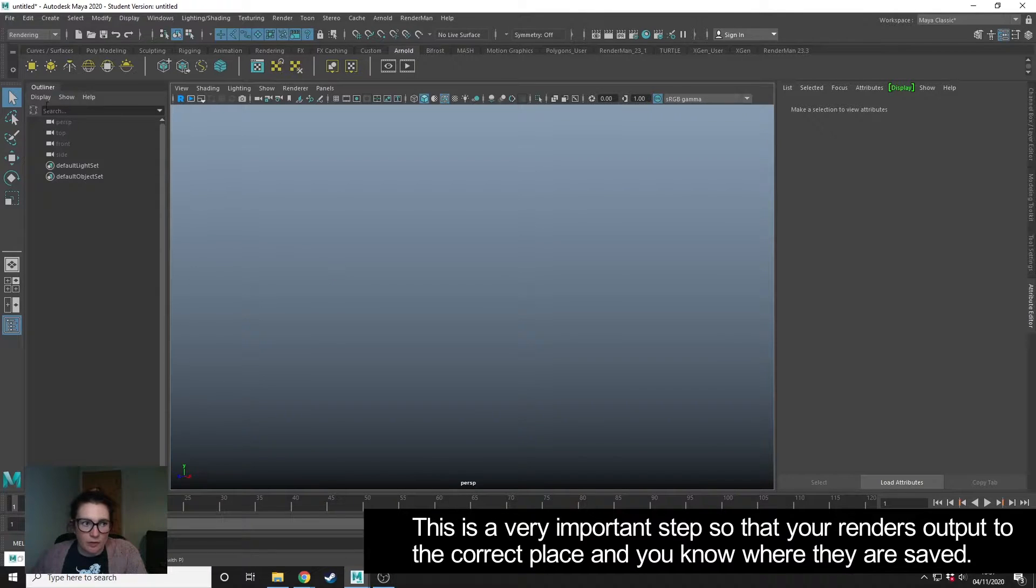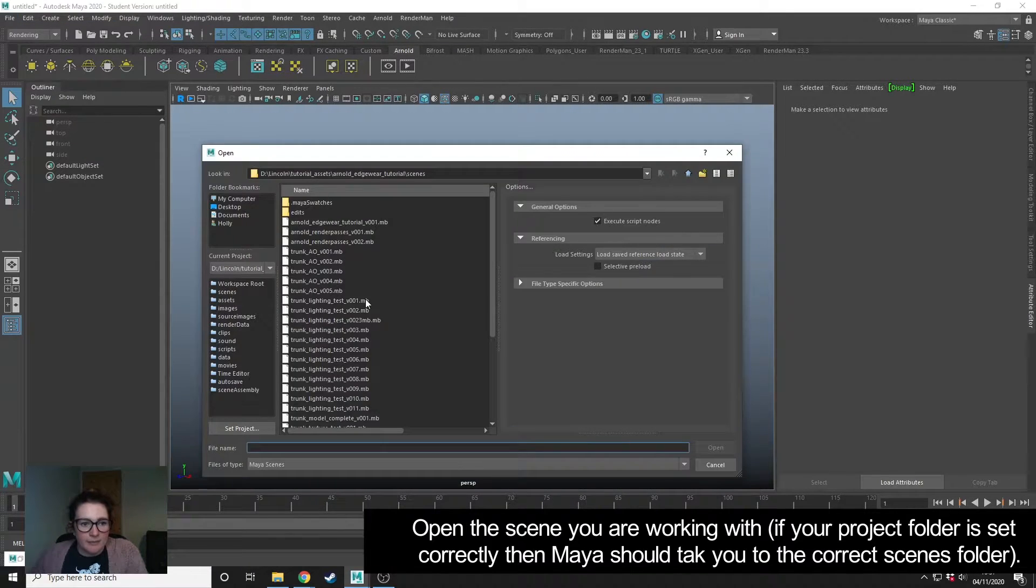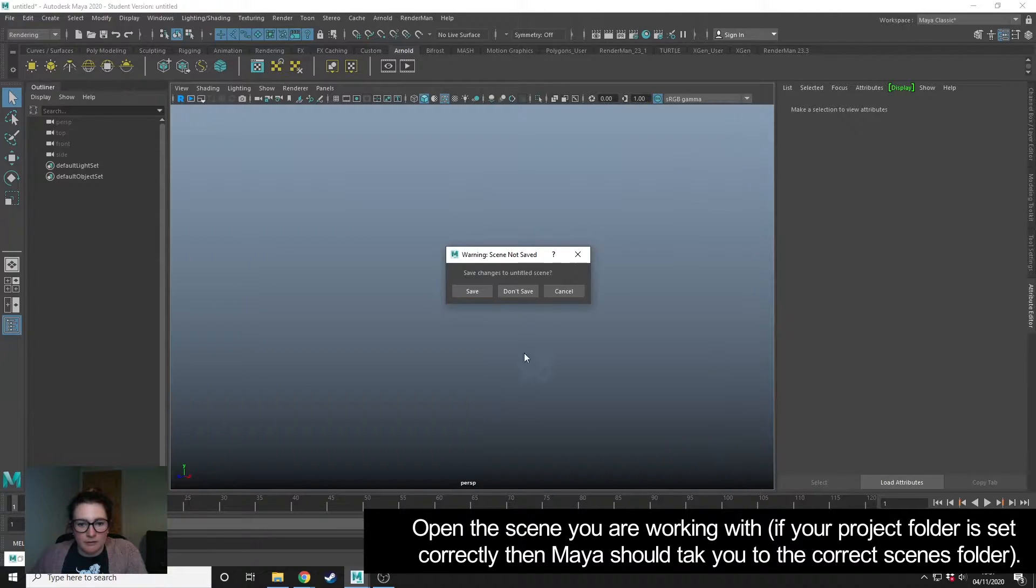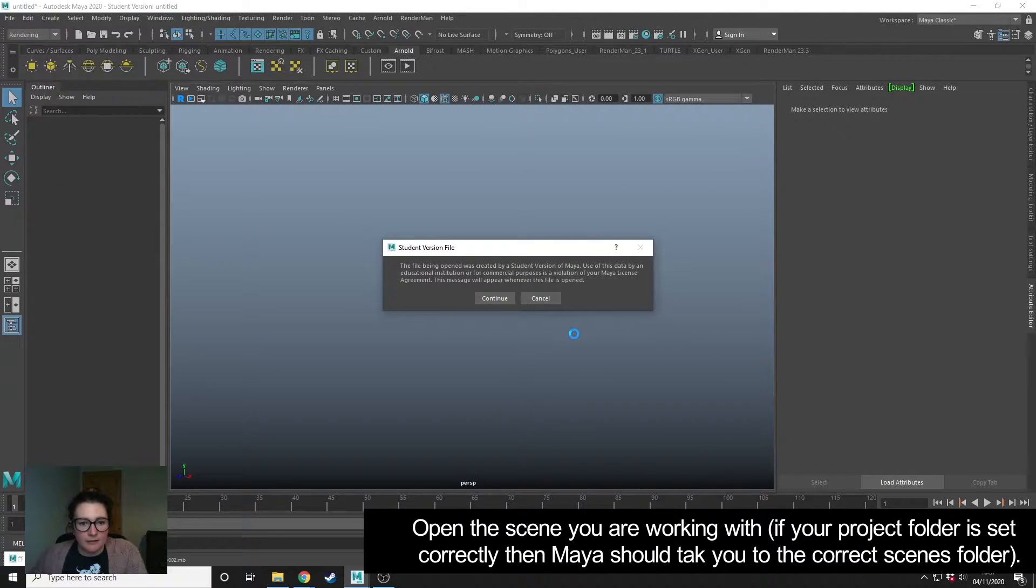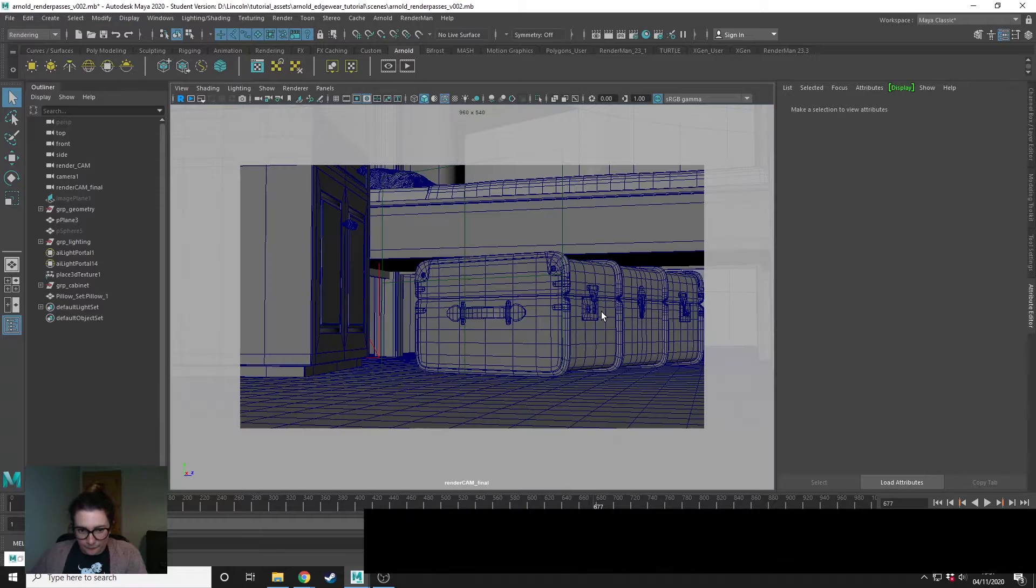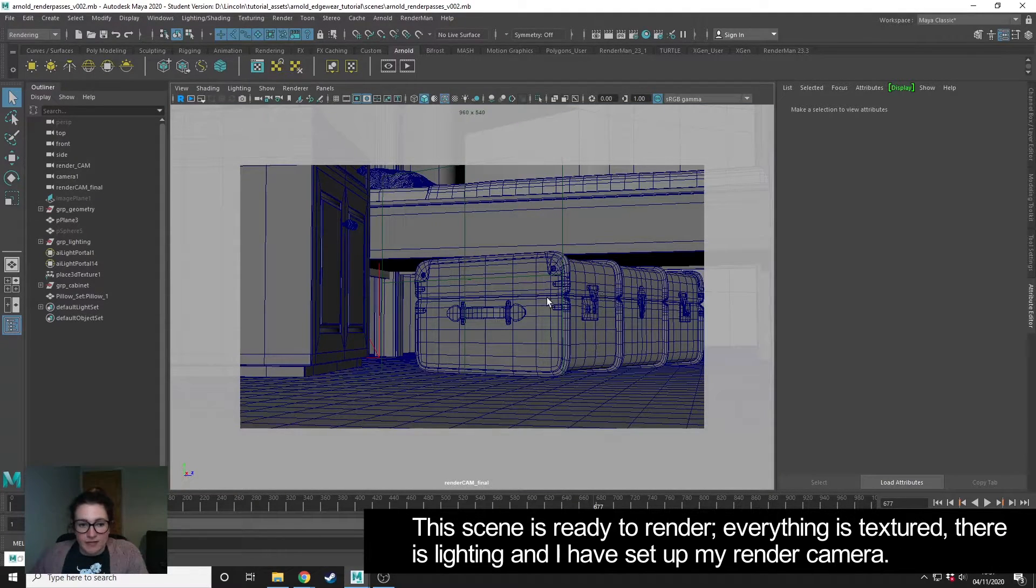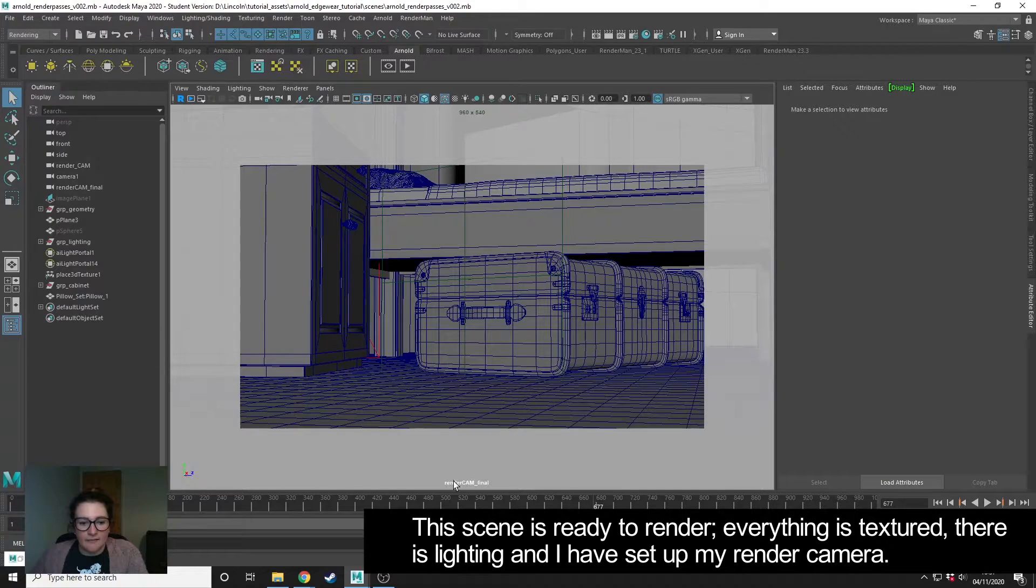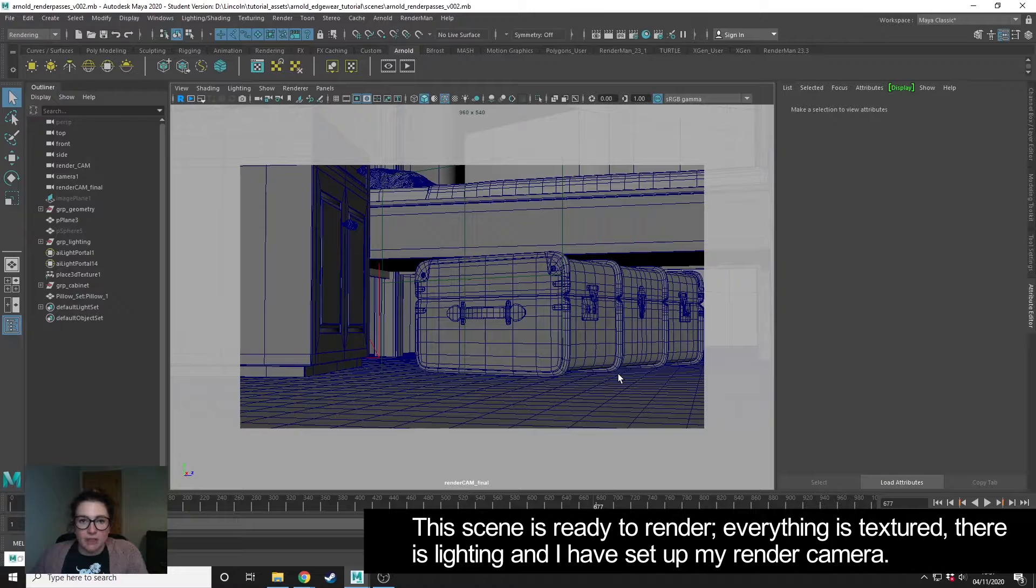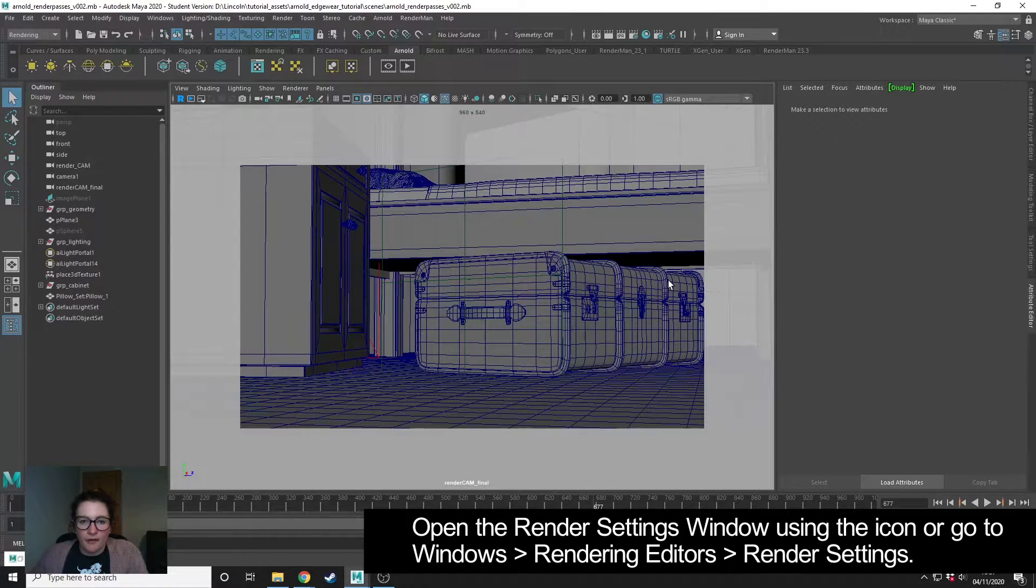Then I'm going to open my scene. In this scene, everything's textured, there's lighting, and I've set up a render camera which I've named so I know which one it is. So it's all ready to go and be rendered.